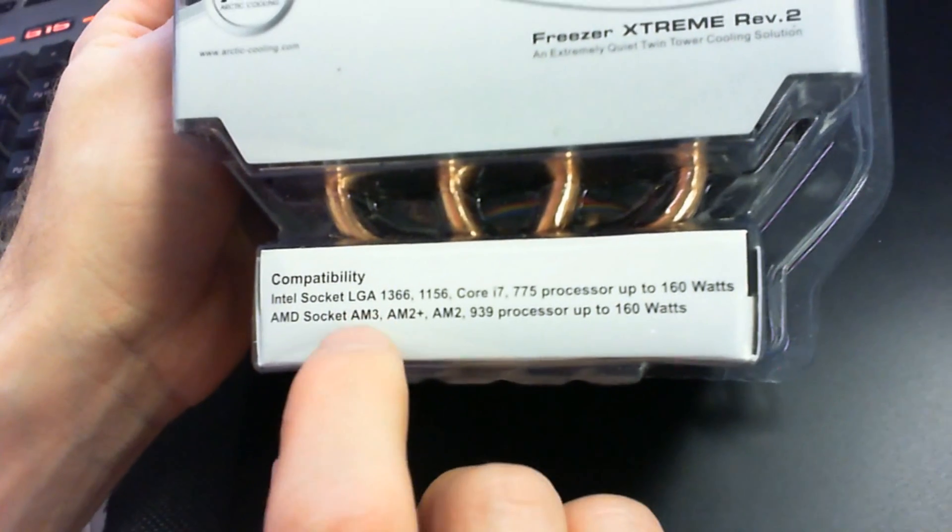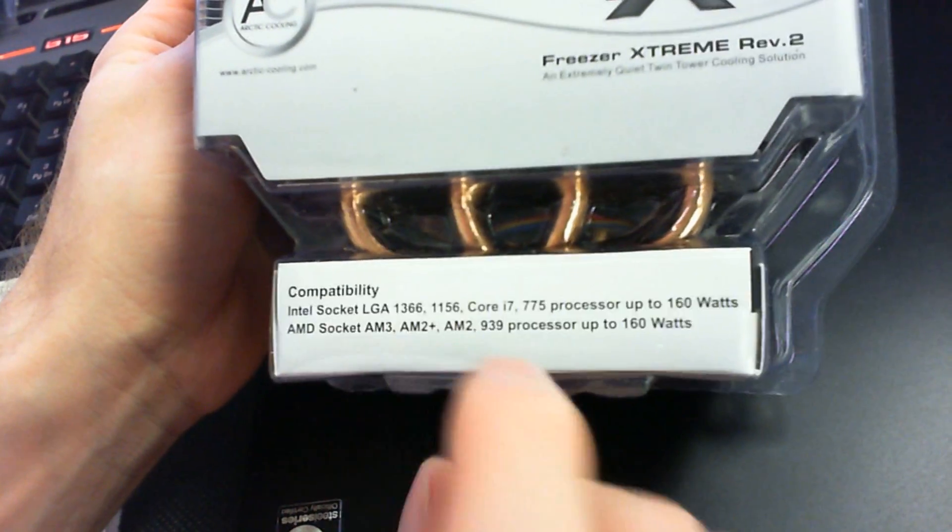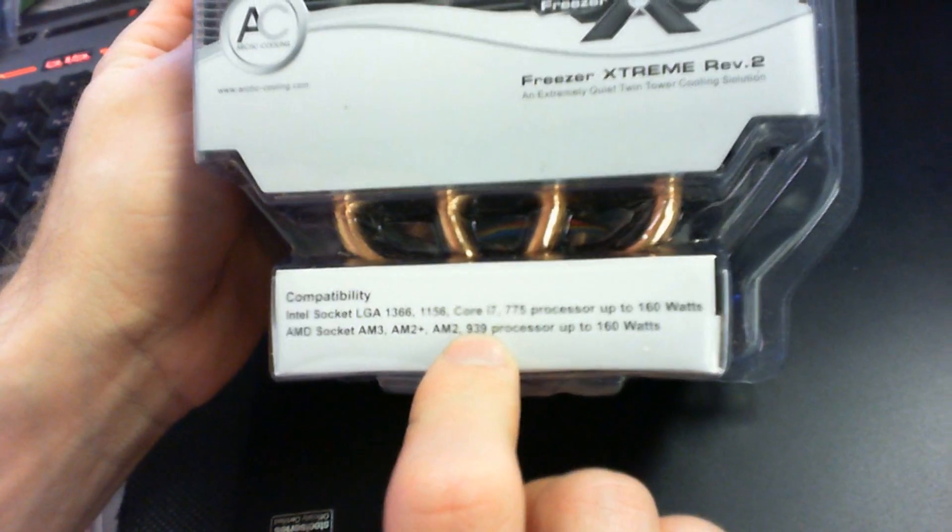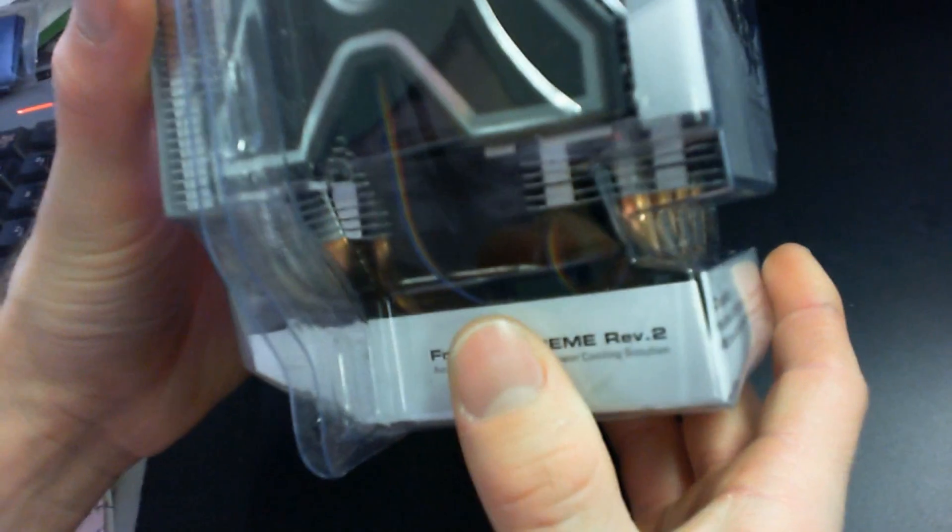And then support for AM3, AM2+, and AM2, which are all the same, as well as 939. It still includes support for socket 939, which is pretty ancient at this point.